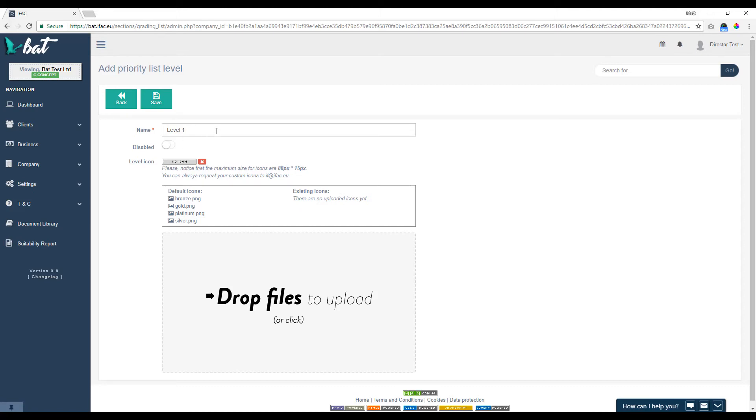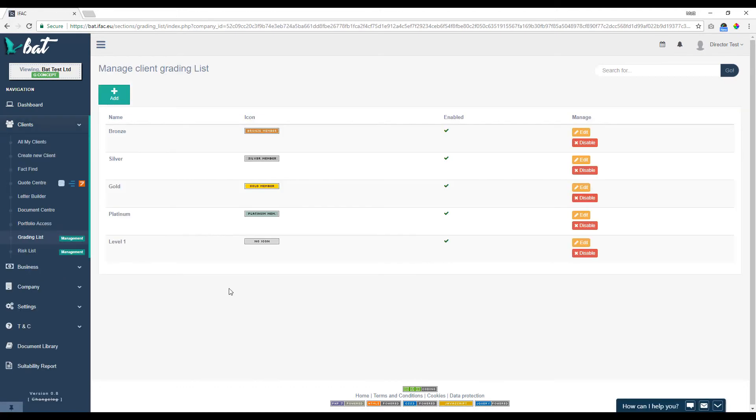Once you've created the level, you just press save. So if we just go back here, we'll be able to see that level has been added here.